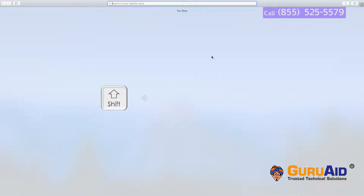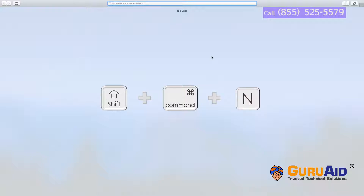Press Shift plus Command plus N to open a new private window of your web browser.